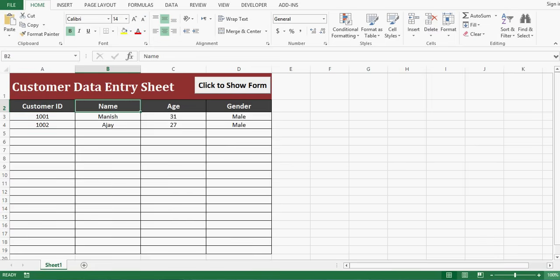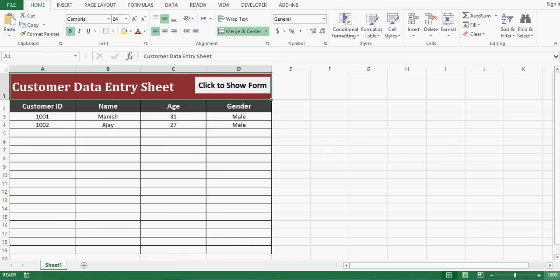In this tutorial I will explain how we can develop a user form with controls like text box, radio button, and command button. Here I have a sheet and this sheet is for data, and we can use a user form to enter information.